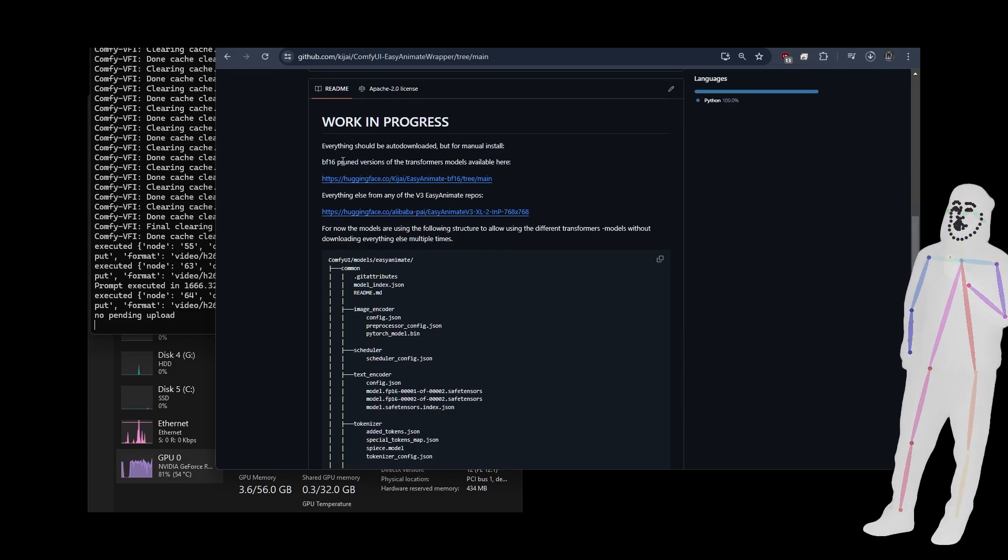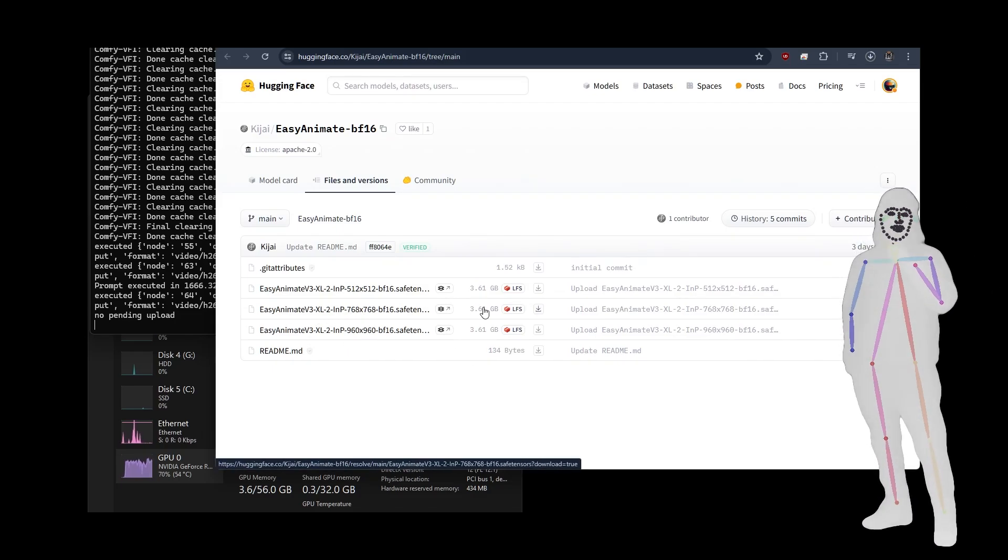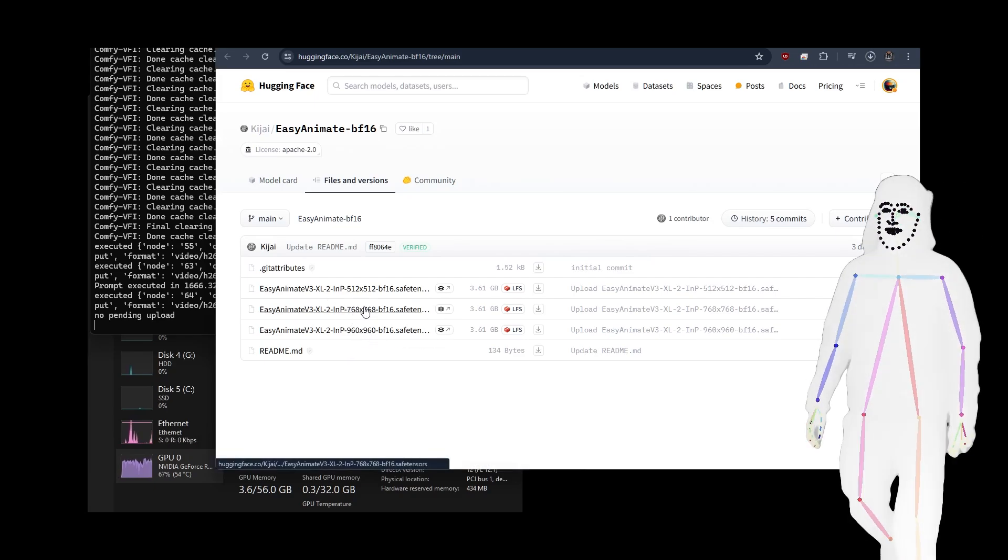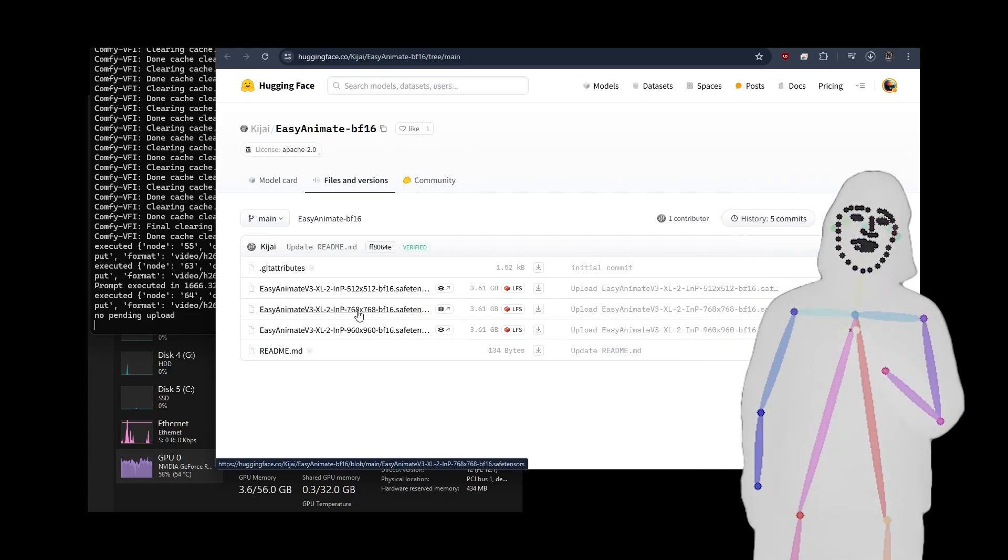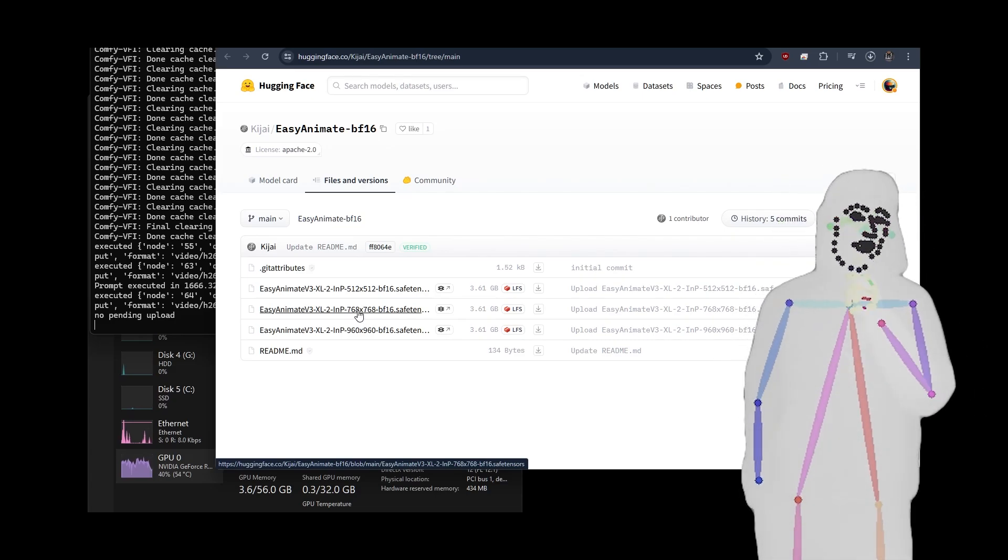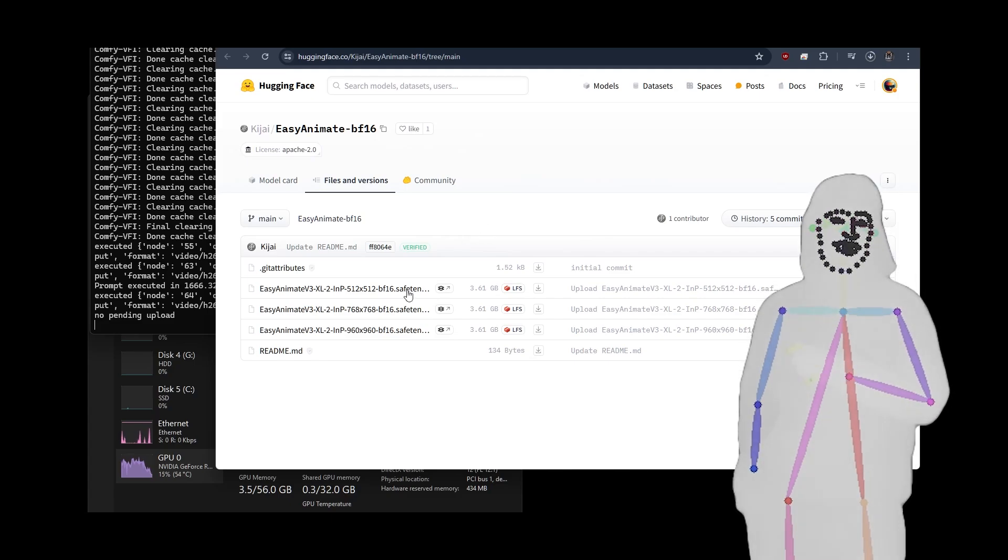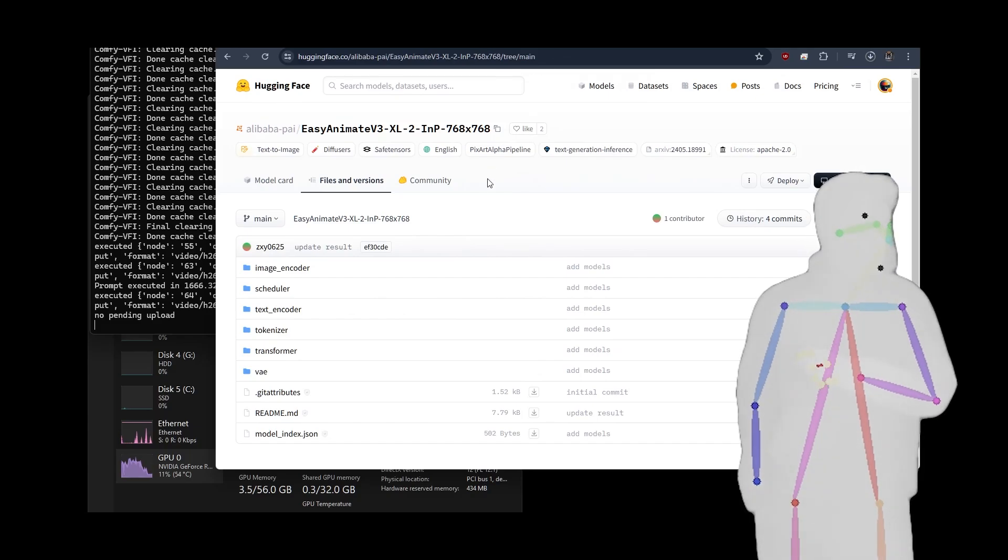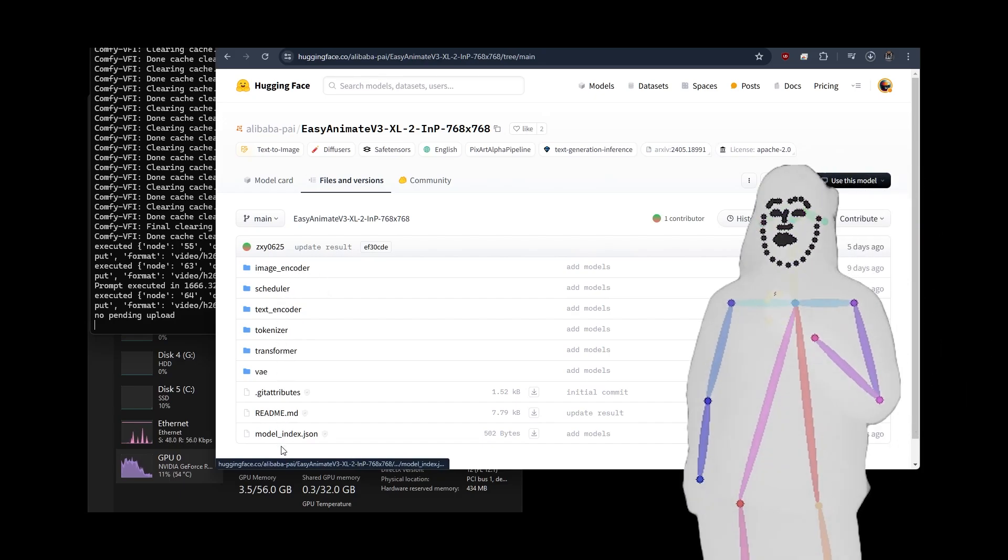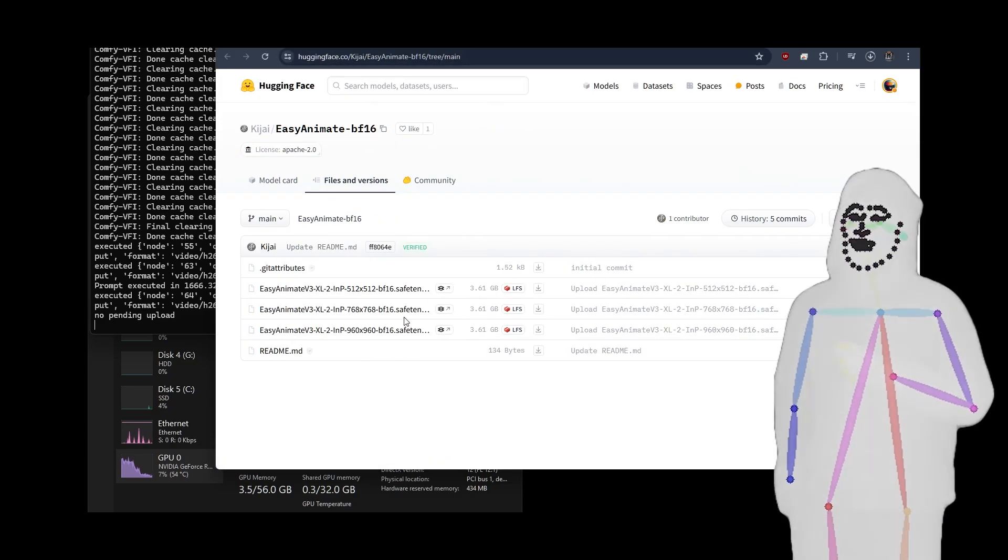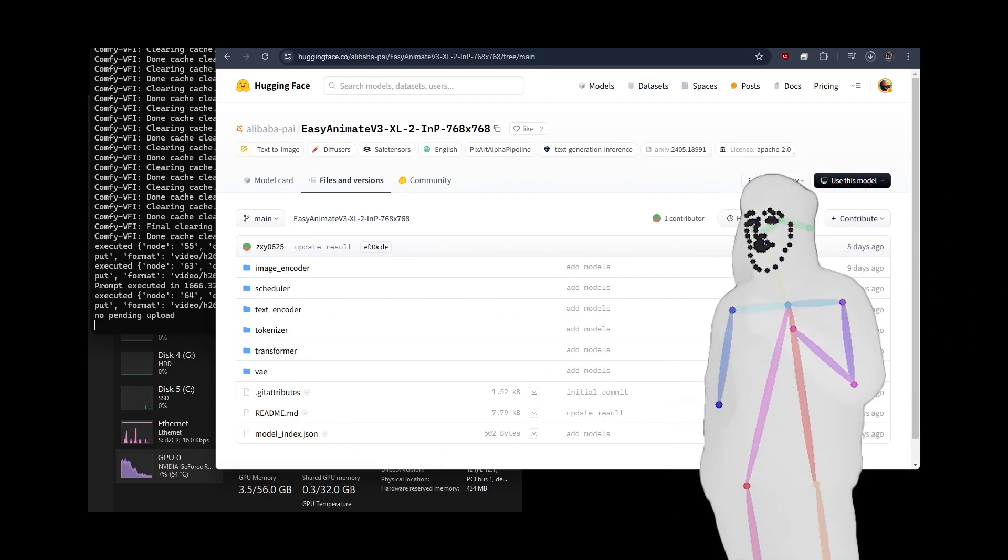But you're going to need a couple of extra models. As he mentions it here, you're going to need the BF-16 pruned version of the Transformers model, which is these guys. I took the 768 version because I just wanted to get a demo out quick, but I want to try the 960 version next. We're also going to need to get Easy Animate Diffusers Library, so we're going to take all of these except for the Transformer folder because we'll be putting this model in the Transformer folder, and this lot goes separate under Common.